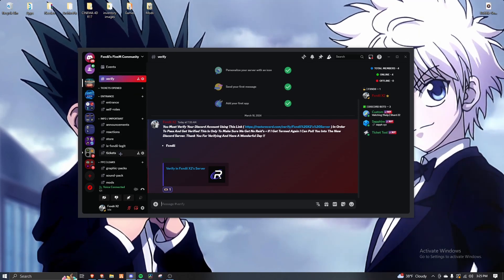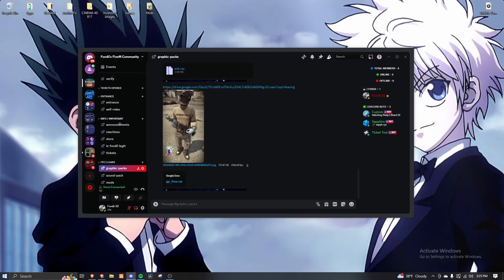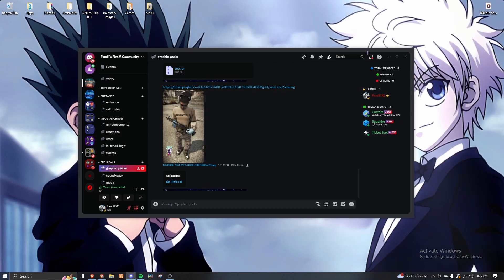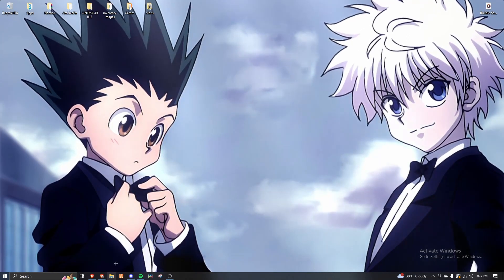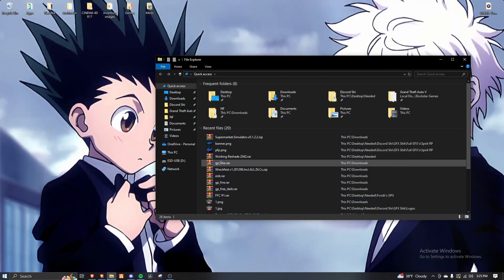So once y'all got that, I'm going to be downloading this pack right here. So let's download this.